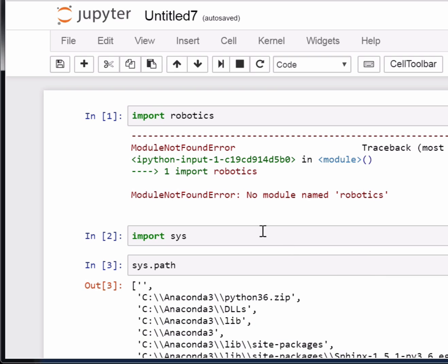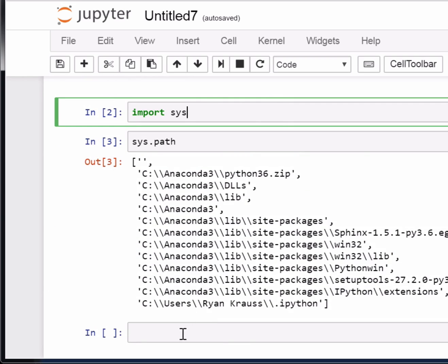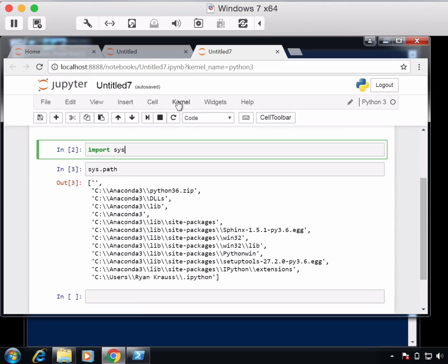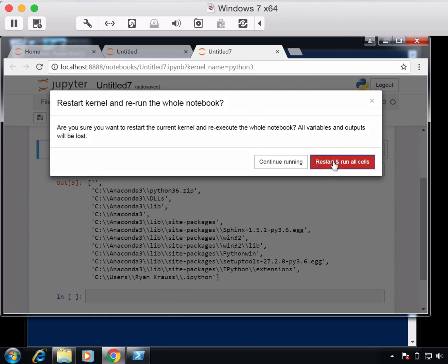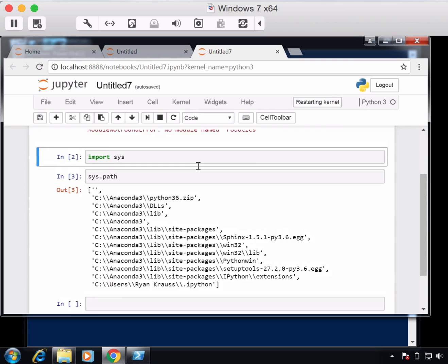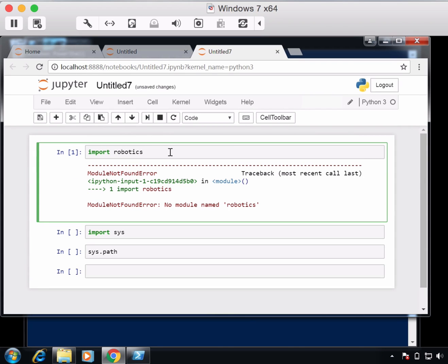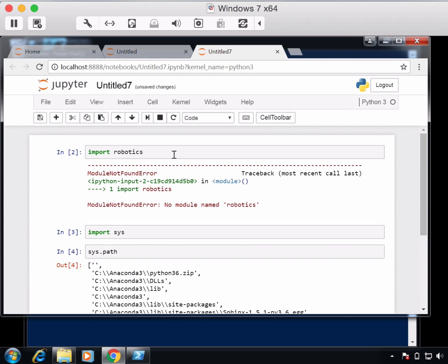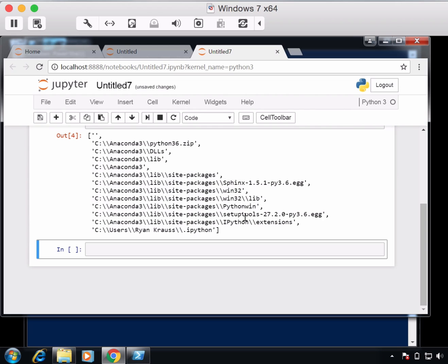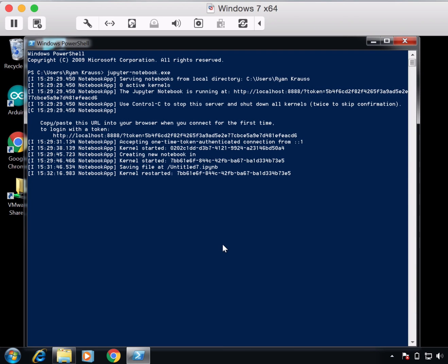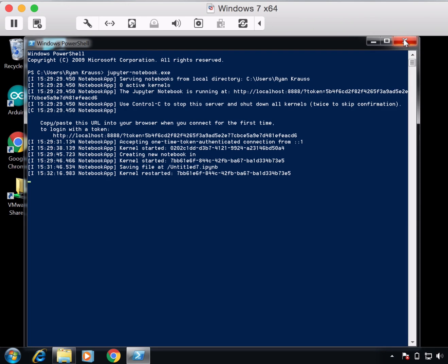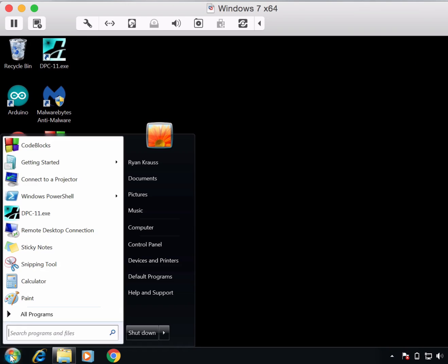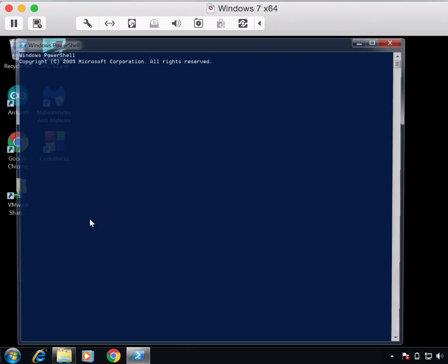Now if I come back over here, nothing is going to change. I'm pretty sure that if I were to restart and run all on my kernel, it still doesn't know where robotics is. And sys.path still doesn't have that Python folder. The reason for that is that we've got to restart this PowerShell. So close it. I'm actually going to hit Control-D or something to end the... That's not working. So I'm just going to close it and then reopen the PowerShell.